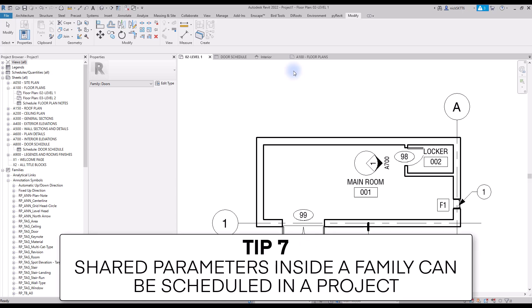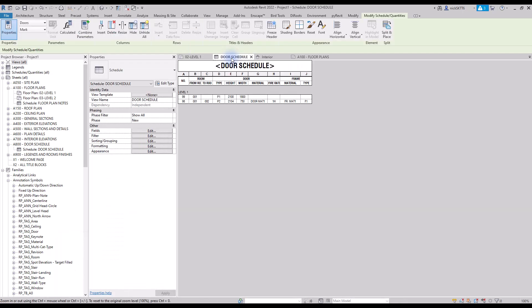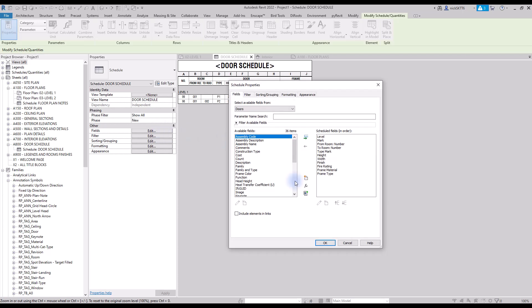Tip number seven: shared parameters inside a family can be scheduled in a project. Go back to your door schedule. As you can see, you can now add the frame color parameter to the schedule.